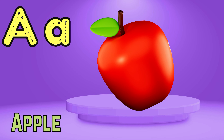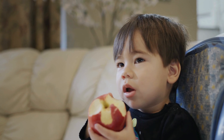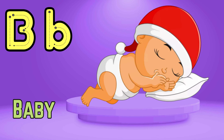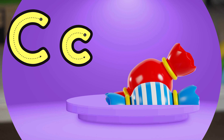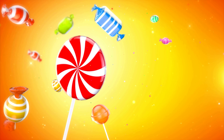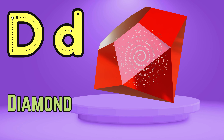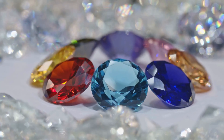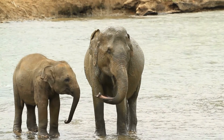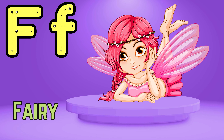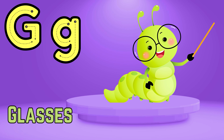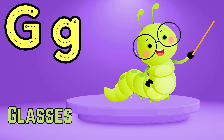A is for apple, apple, apple. This is an apple, apple, apple. B is for baby, baby, baby. This is a baby, baby, baby. C is for candy, candy, candy. This is a candy, candy, candy.